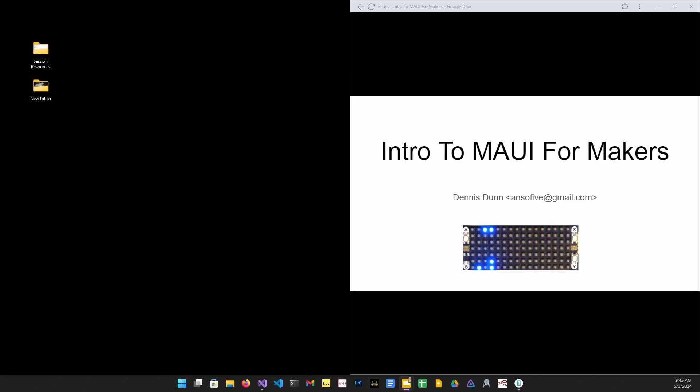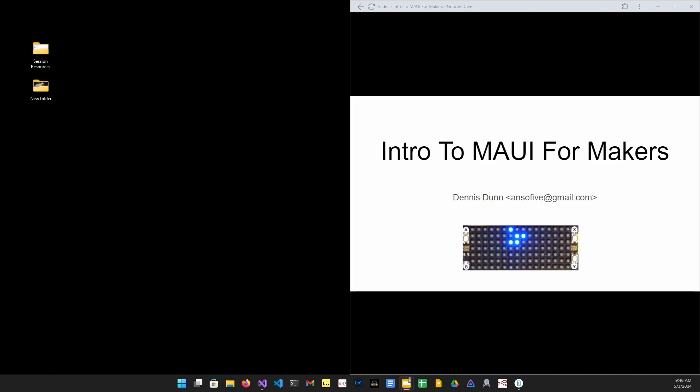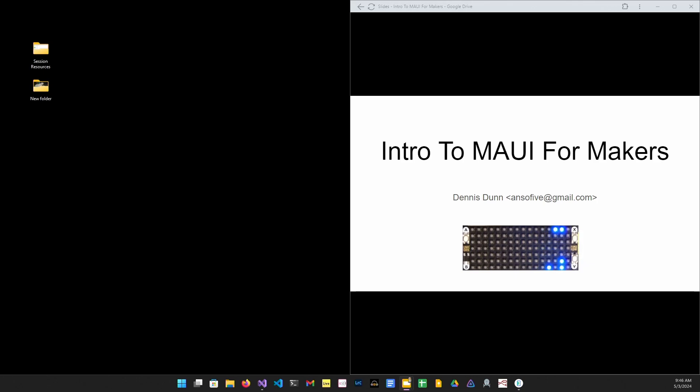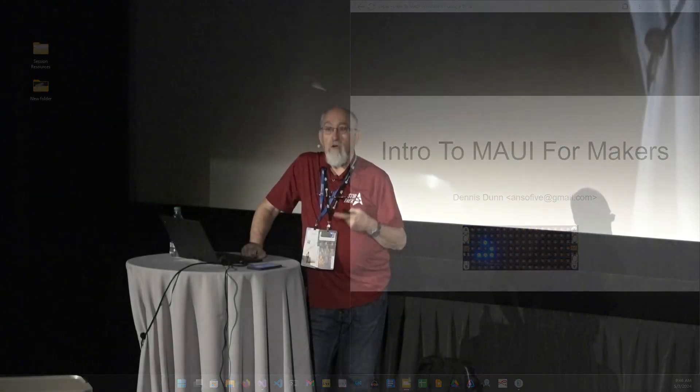I despaired of ever finding a good solution until I remembered about .NET MAUI. MAUI is Microsoft's multi-platform application user interface framework. It helps you build apps for multiple platforms from a single code base. That means one solution targeting Android, Windows, iOS, Tizen.